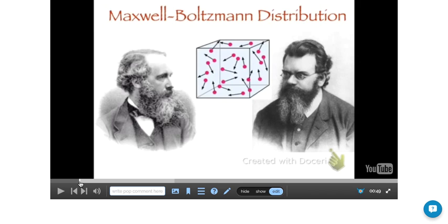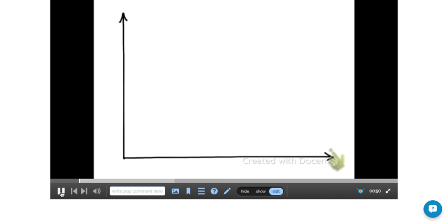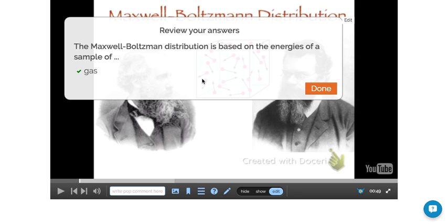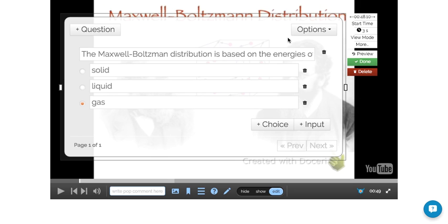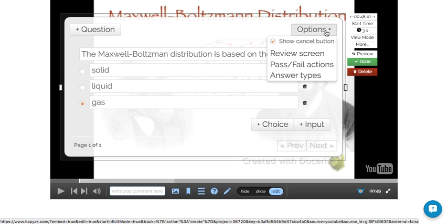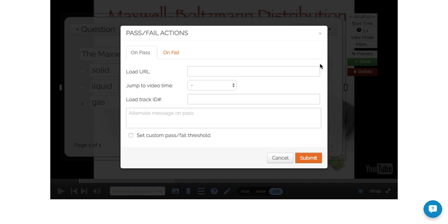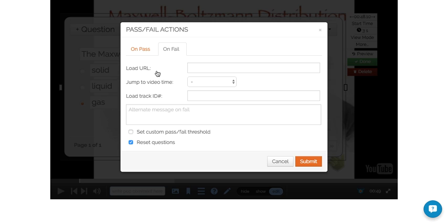He now knows the Maxwell... If I go into edit, there are all sorts of options here in terms of what happens when people get the question right or wrong. You can have a look at the pass fail actions. On pass, you can go to URL, you can jump to a different part in the video. Similarly with fail, you can load some extra material for them to watch or make them watch that particular material over again.